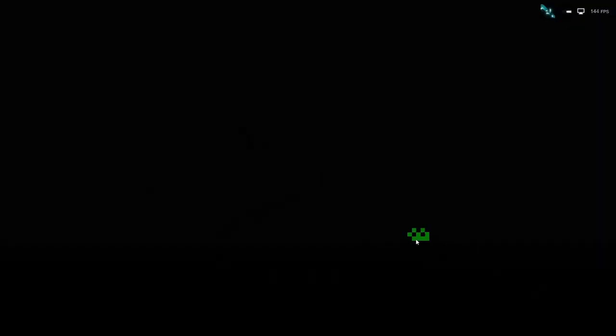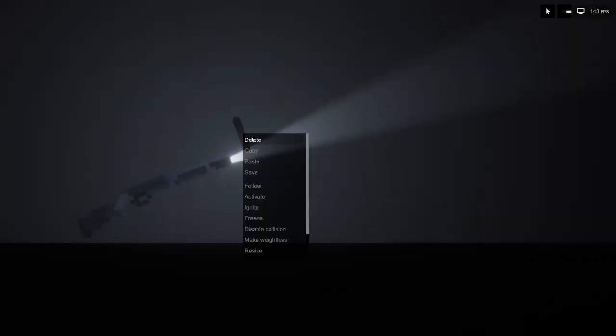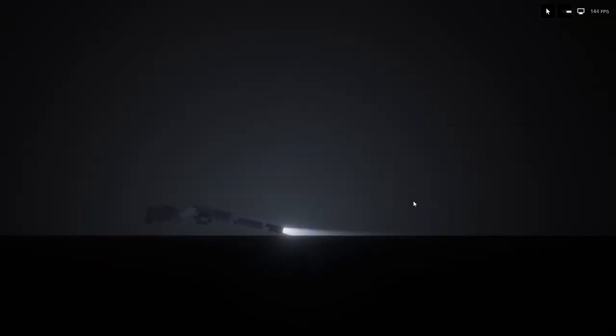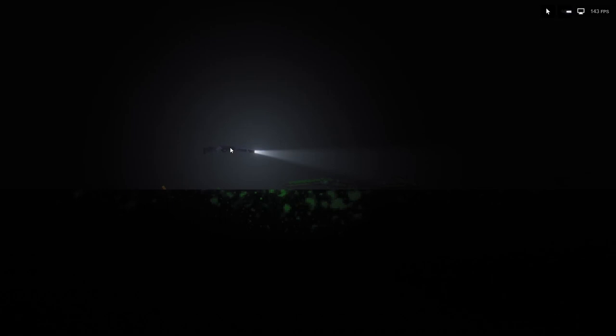And for the last one, we have the flashlight attachment. Very nice. Very cool.